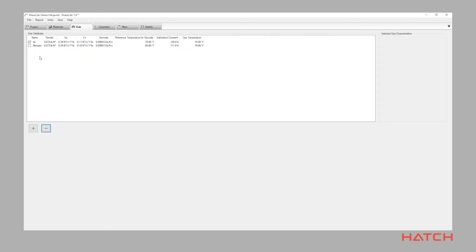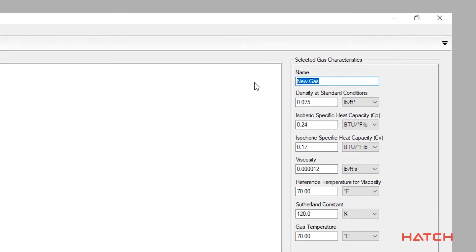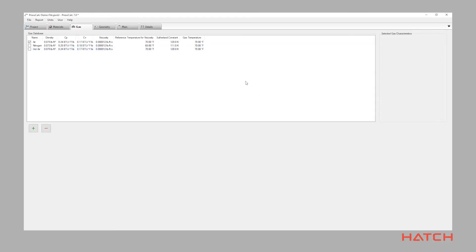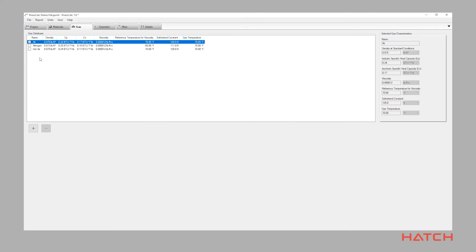Similar to the materials page, the gas page enables you to generate a database of different transport gas parameters. Nucalc comes with air and nitrogen properties already established in the gas database, allowing you to design for standard applications or applications dealing with explosive materials.